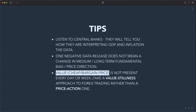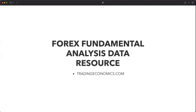Value — cheap bargain prices — is not present every day or every single week. I really advise you to take what I'd call a 'value stillness' approach to forex trading rather than a price action one. Price action gets you into FOMO and emotionally driven decisions. Take a more zen, macro approach — kick back, read, look at what's happening from a macro perspective. It gives you time to think, breathe, and relax, trading with a clear and neutral mind, seeing where medium to long-term trends are likely to go.